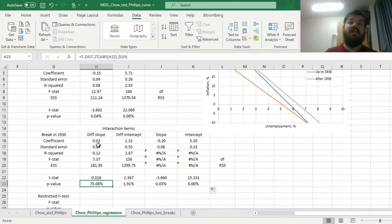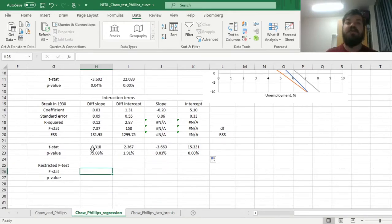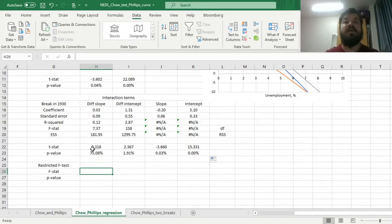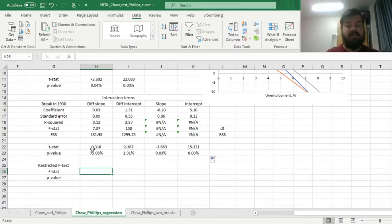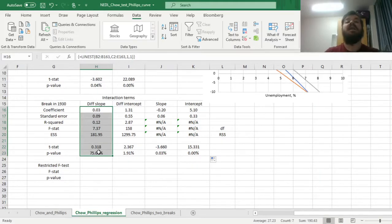We now need to assess whether the overall explanatory power of the model with the dummy variable and interaction term is better than the original model assuming the same relationship throughout the full sample. We apply the restricted F-test, which shows how much the R-squared improves when including more than one additional variable. If you include just one variable, you can check individual significance; but for a set of variables added simultaneously, you must apply an F-test — just as with standard multiple regressions.